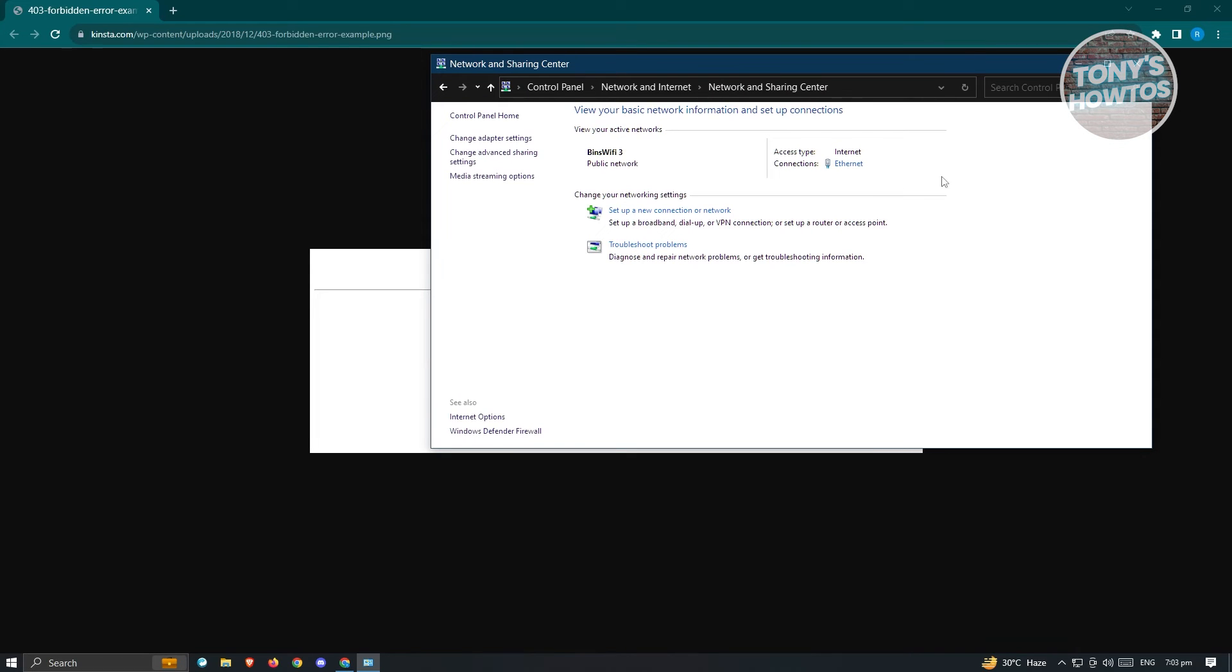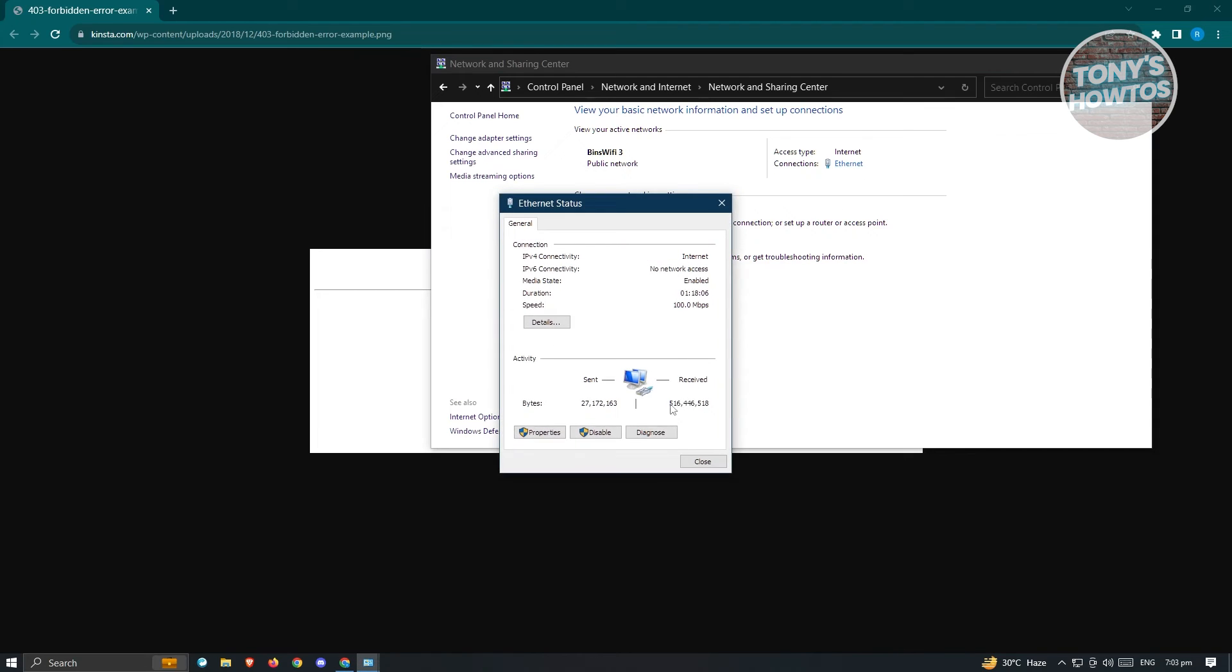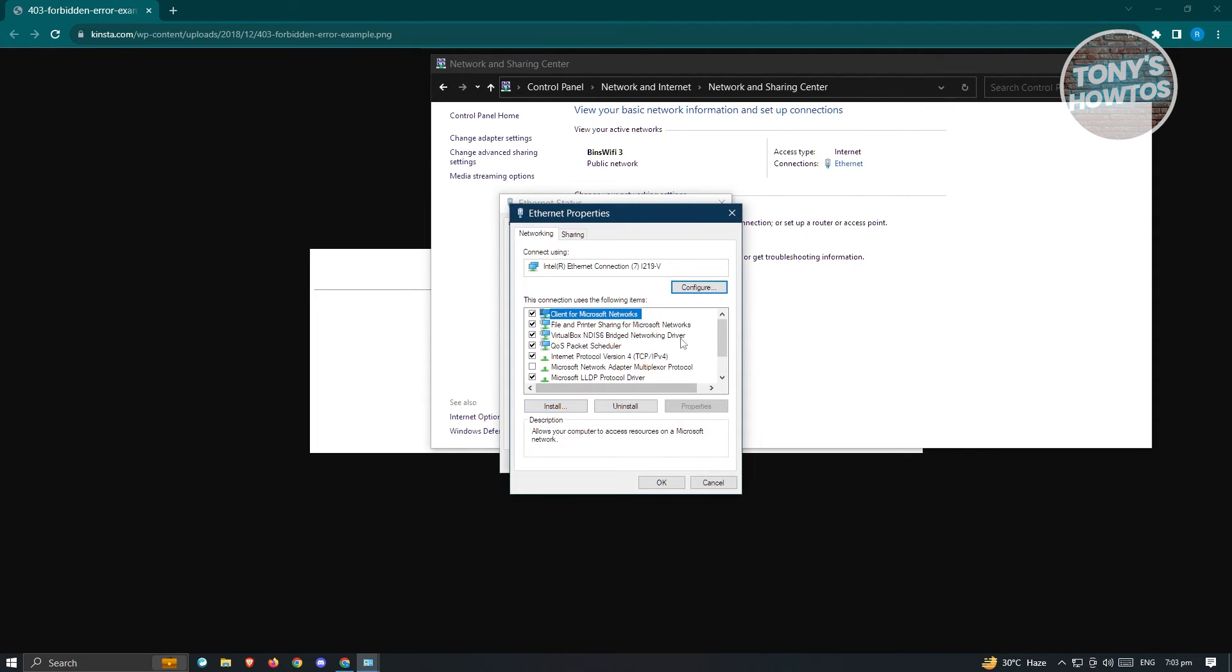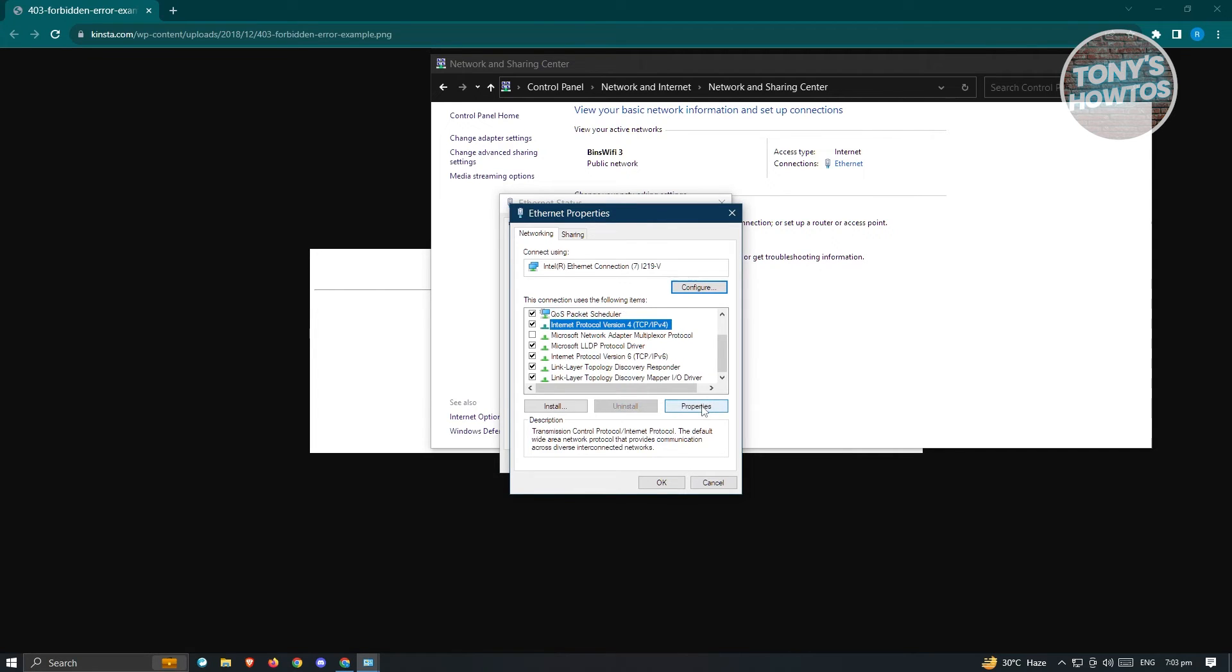Now, in here, you want to go ahead and select your internet connection. Go to internet. And from here, you want to go to properties. Now, under properties, you should look for IPv4. And from here, go to properties.